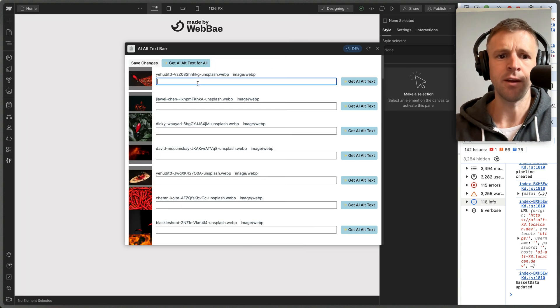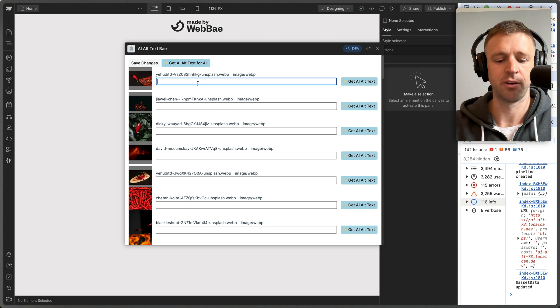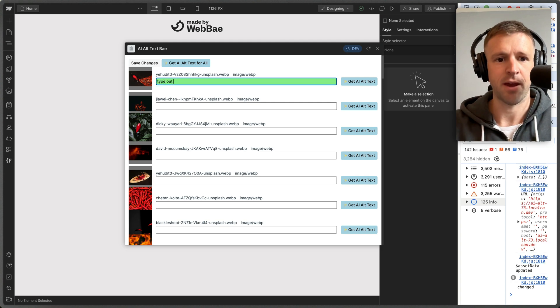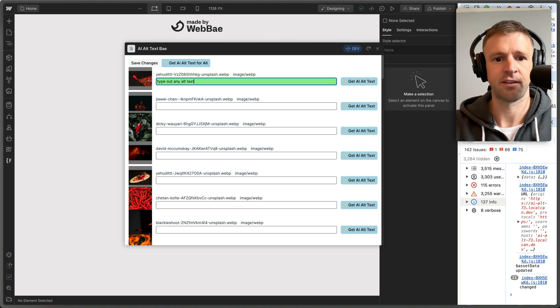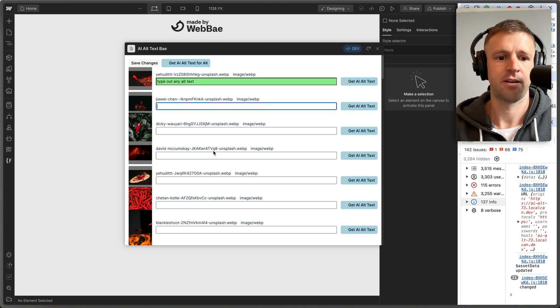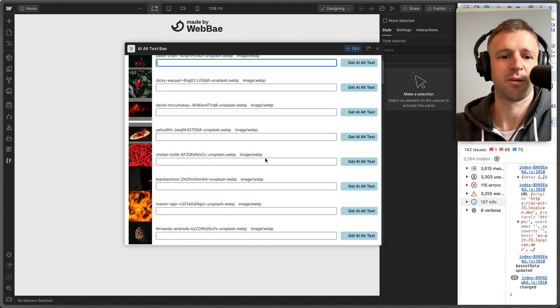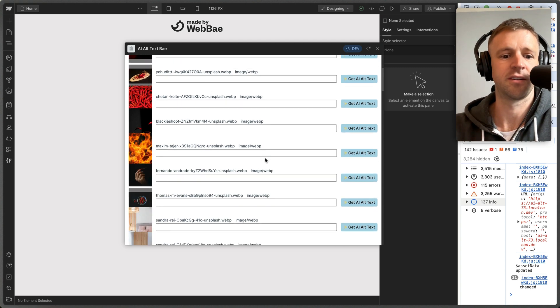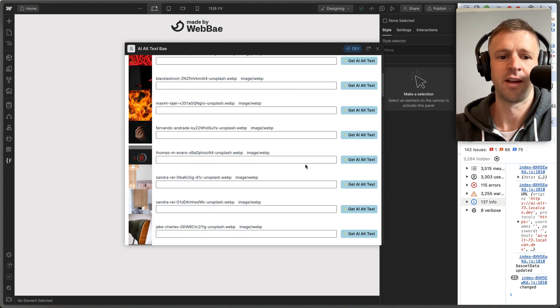And I like this UI just to be able to type out any alt text. But I'm finding that this Transformers JS image-to-text model is not nearly as good as the API I was using in my last one.